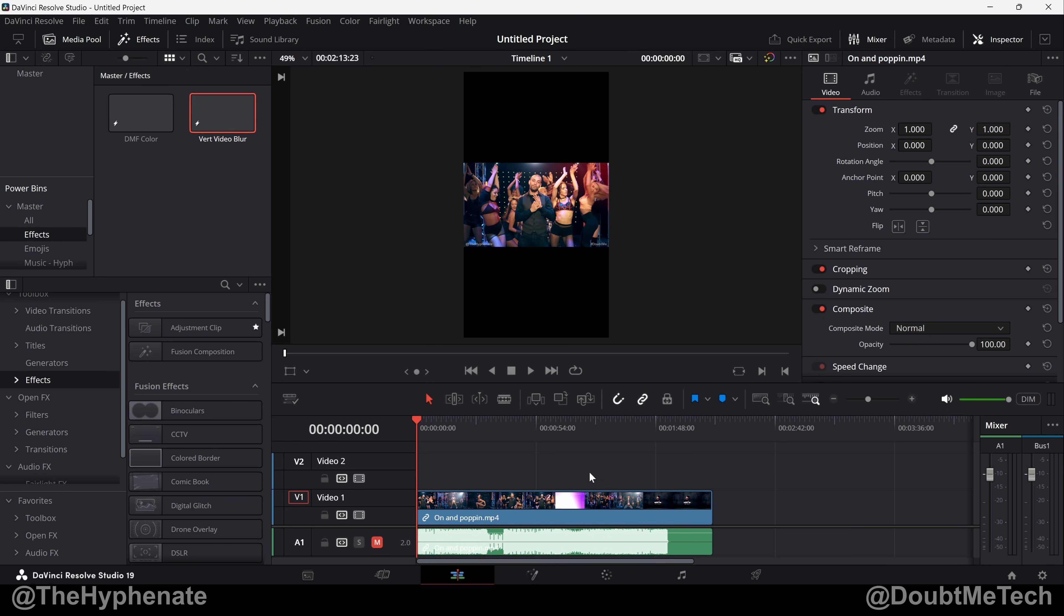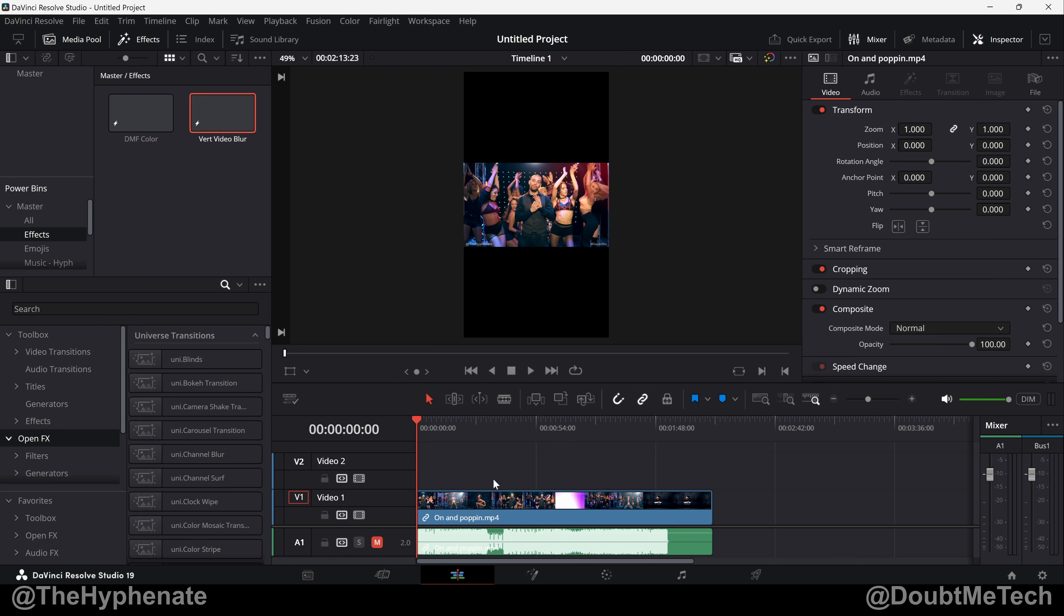So here I have a vertical project with a horizontal video and I don't want to crop. As you can see there's a lot going on around the edges. So I want to upload this as a vertical social media clip. Here in the edit page we're going to go to Open Effects and you can search Blanking Fill.